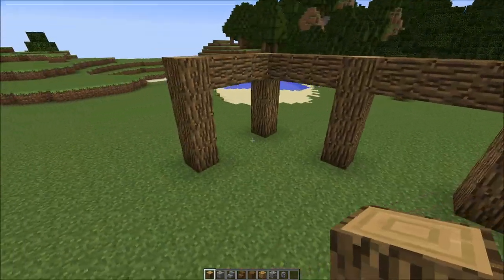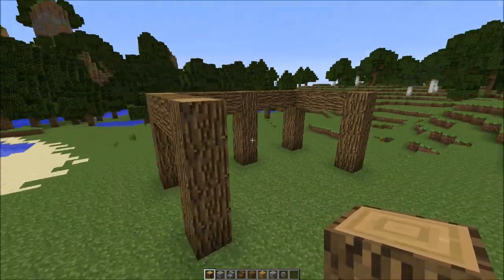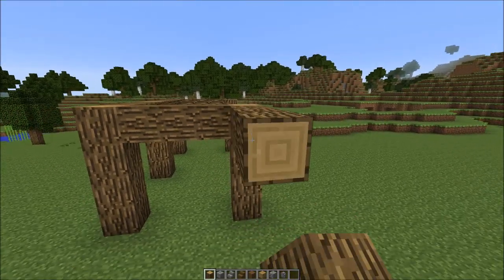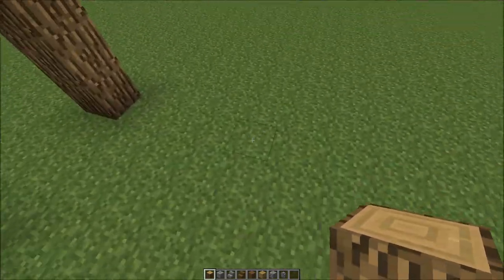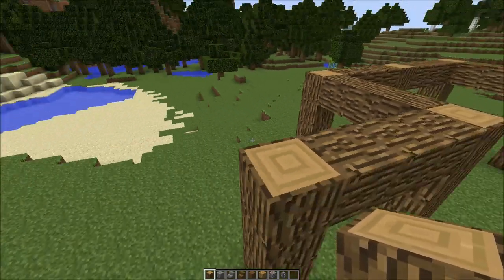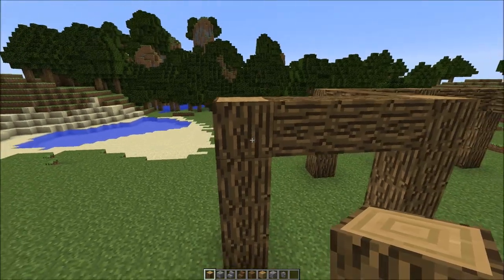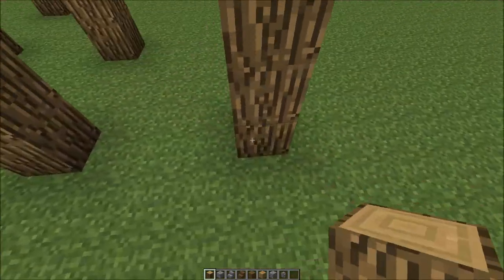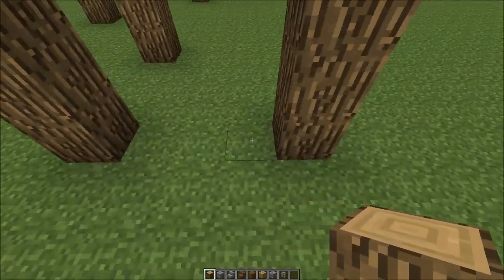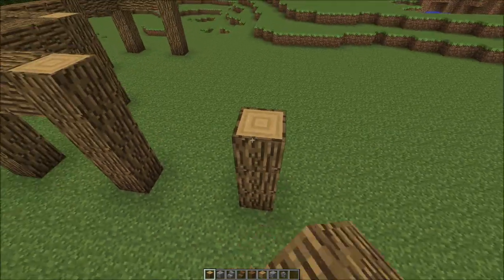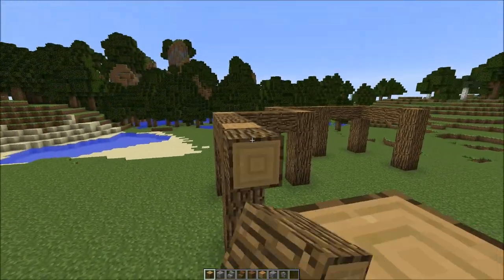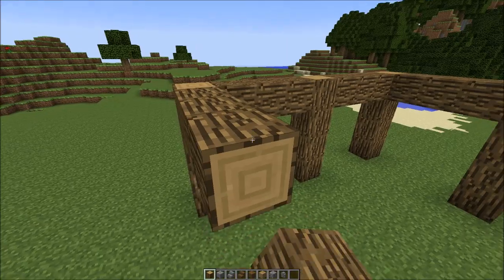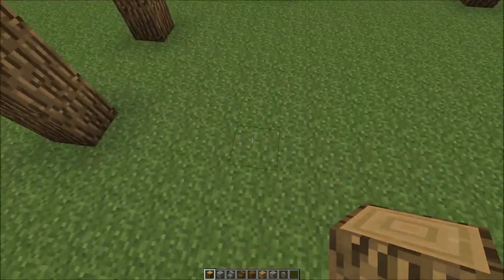With that being done, we're going to go to the side here and do again three blocks then a pillar of four. Then do the same thing: one two three then a pillar, three in between again, then another pillar.